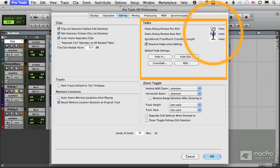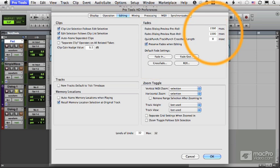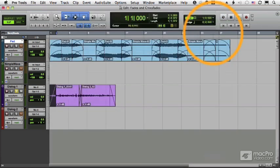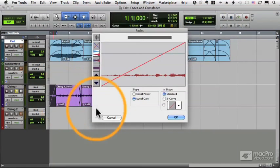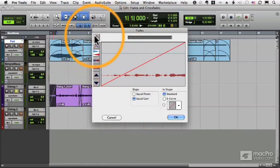That determines when I audition how much happens before the fade and after. When I'm working with a fade in, it's only after. Let me audition that.